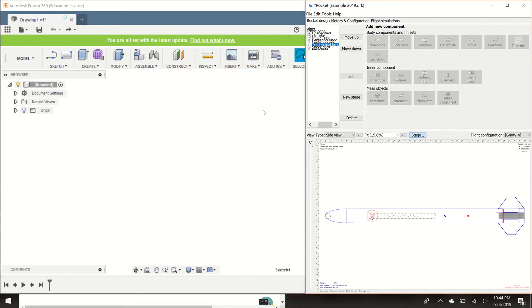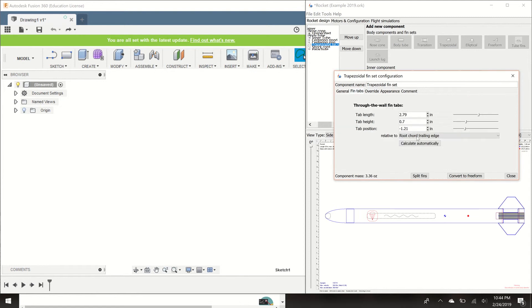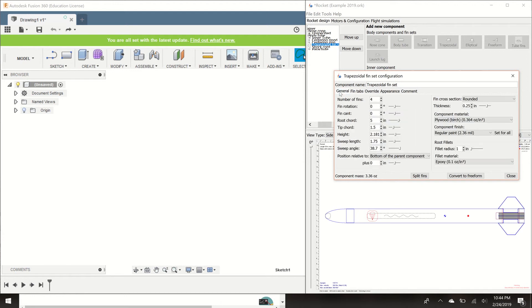So let's get started by looking at the dimensions of the fins that I've drawn. Right now my fins have a root cord, a tip cord, height, and sweep length dimensions. I also have fin tabs, so we're going to draw fin tabs in over in Fusion 360. Let's get started on our drawing so that we can create that DXF file.